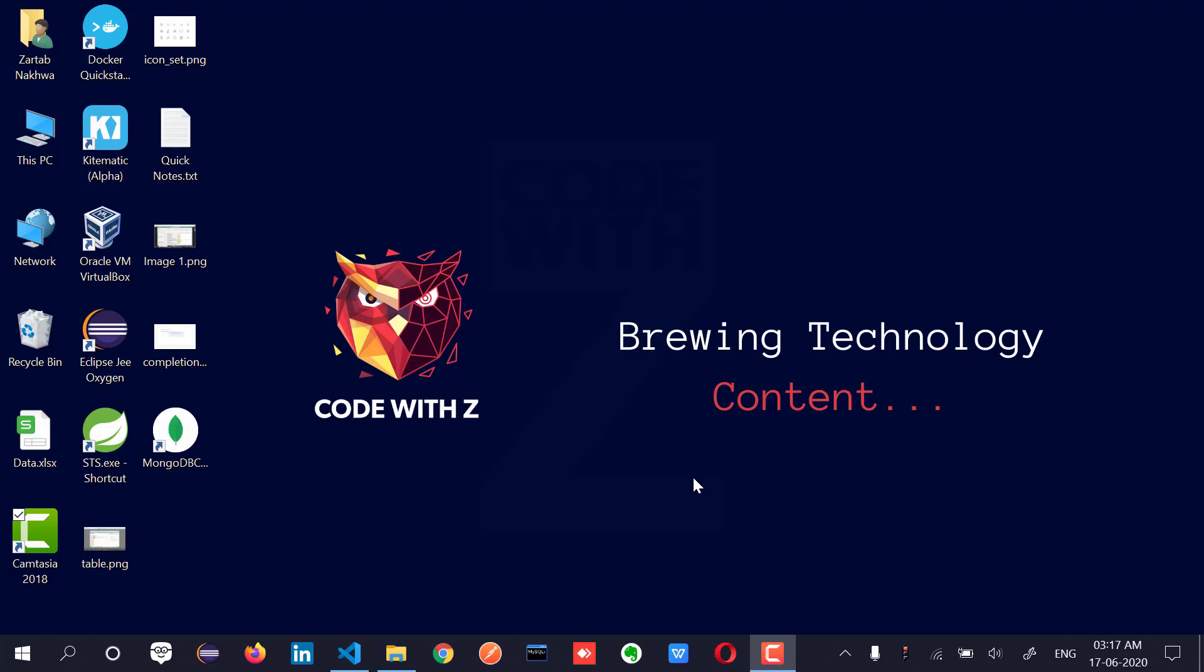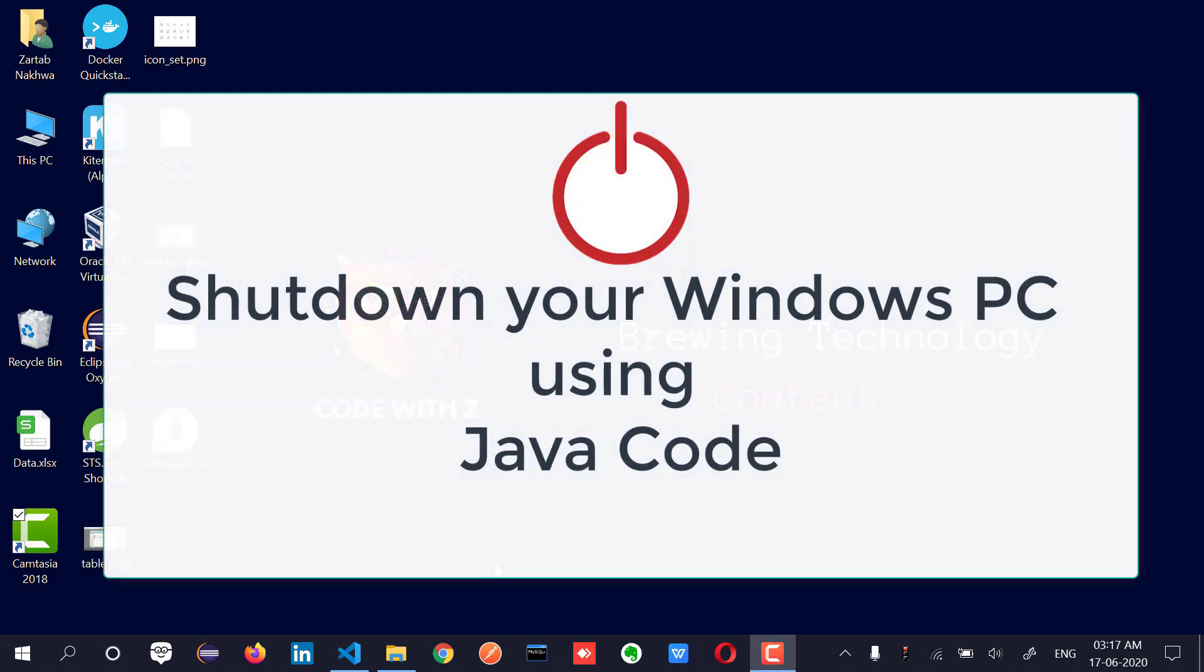Hey coding owls, welcome back to my channel. This video, we are going to understand how to shut down or restart your machine using Java code.